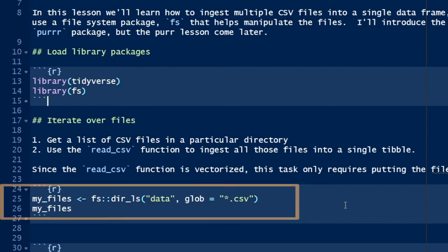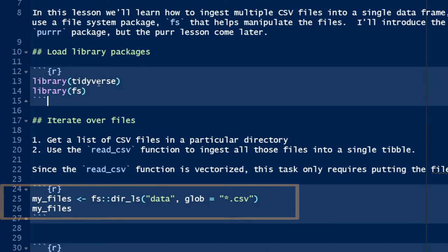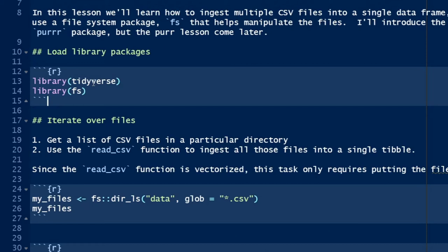In line 25, we'll use the dir_ls function to list the files in the data directory, that same data directory we just talked about, and specifically the files that end in .csv. That will return a vector of three elements.